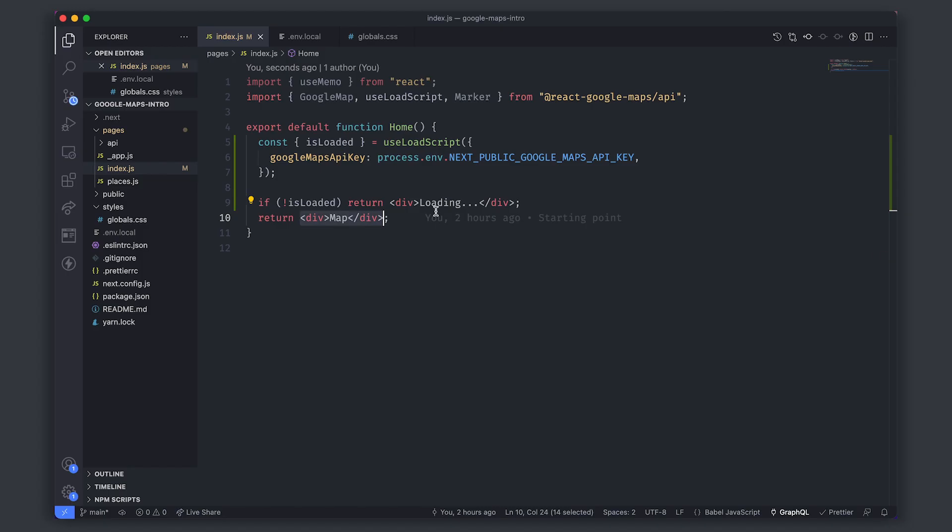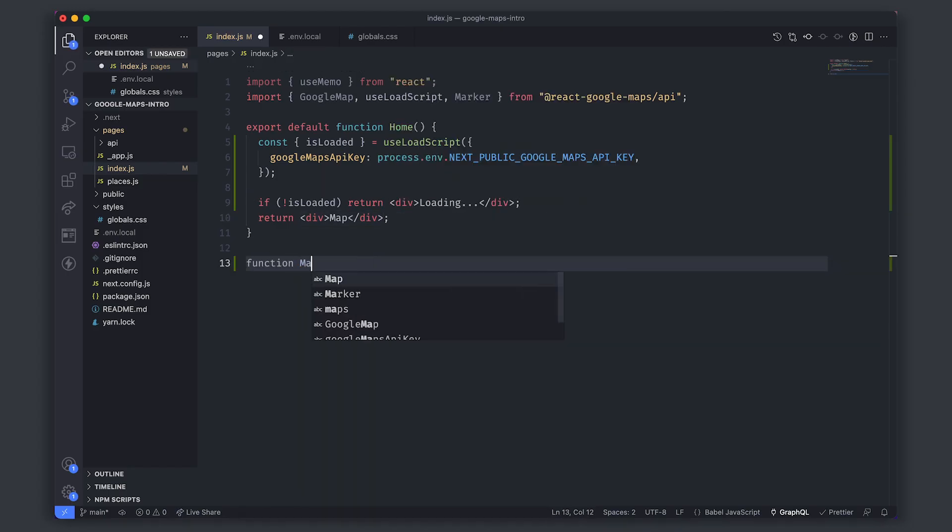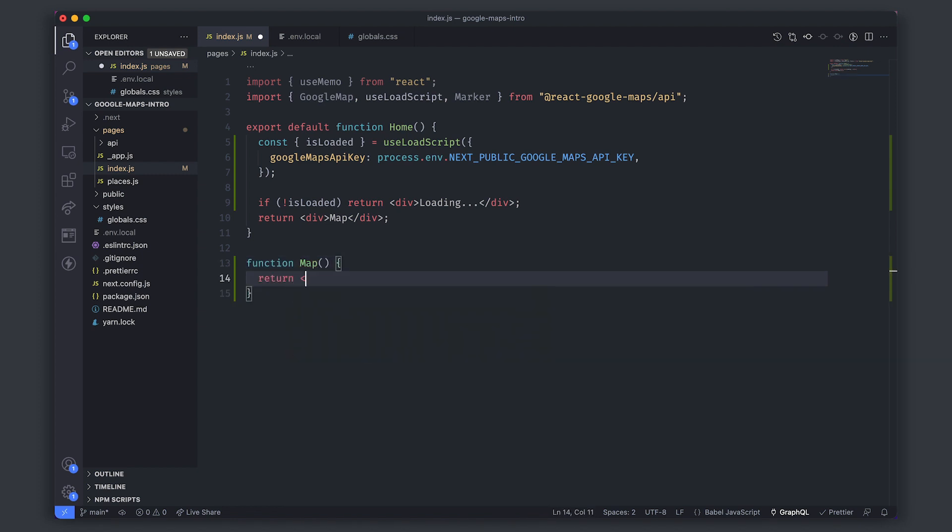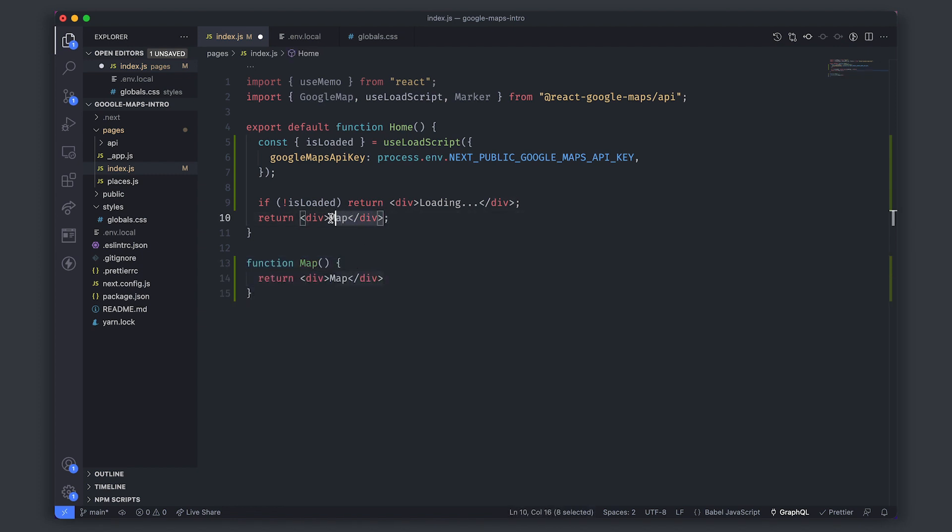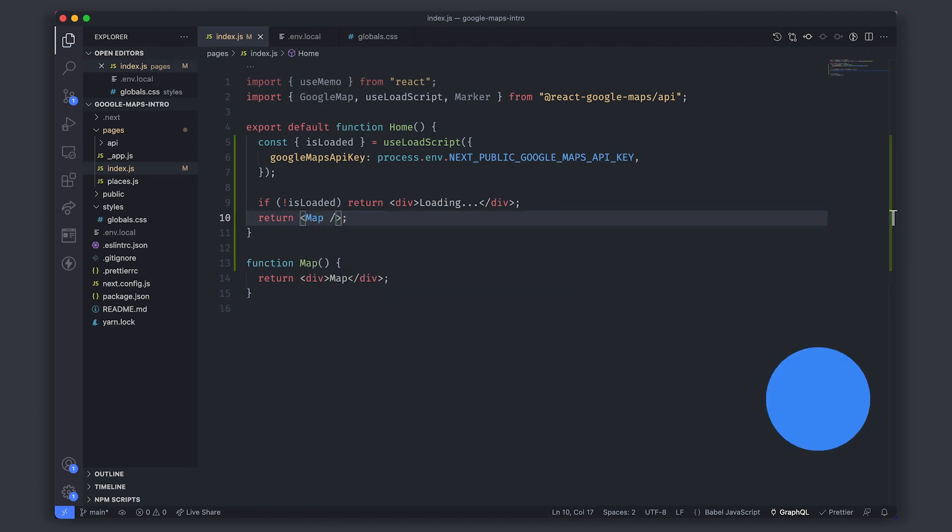So we're good to go and we can start working on the map. I'm going to create a functional component called Map that will return temporarily the word map again, and here we will instead use this component.